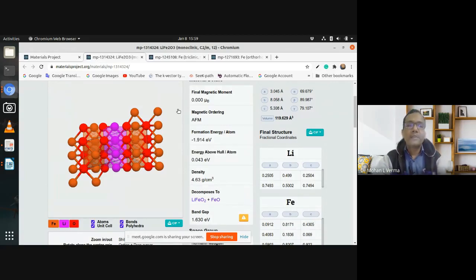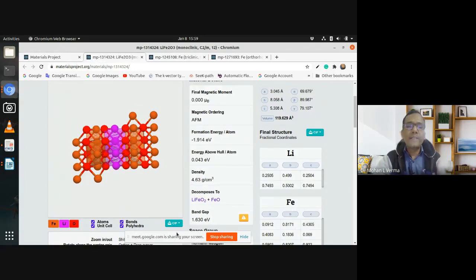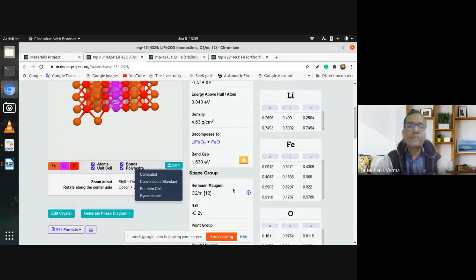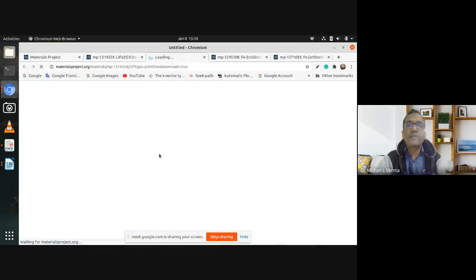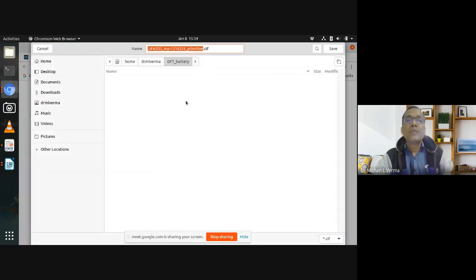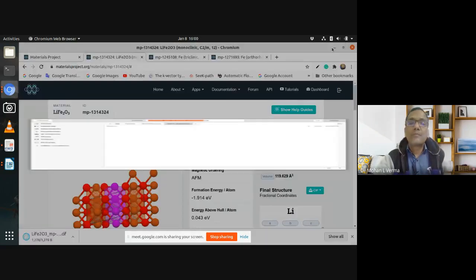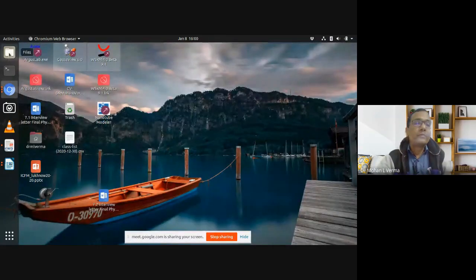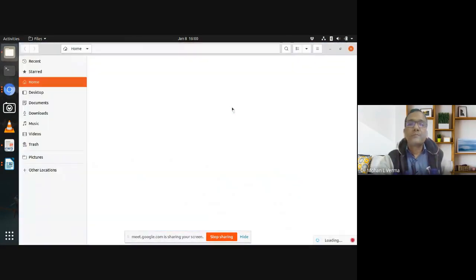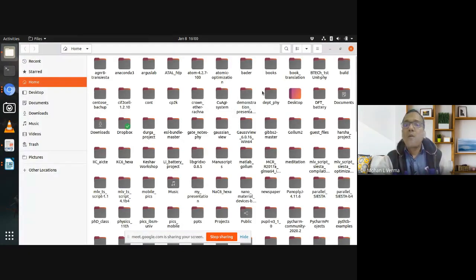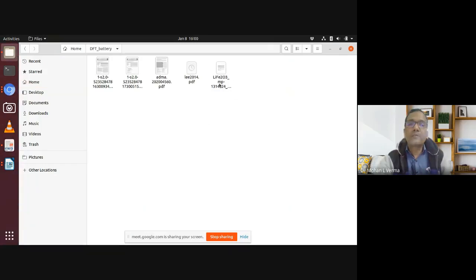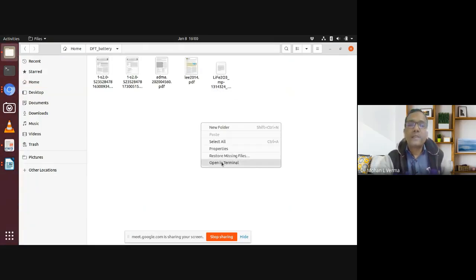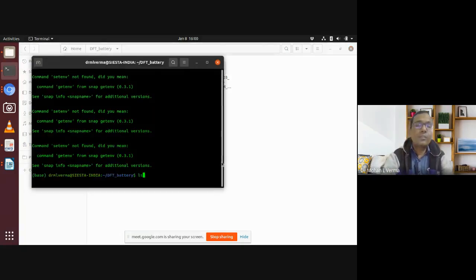First, search a good material and download its CIF file. Let me download the primitive cell of this structure. It is downloaded into my folder — I have downloaded this DFT battery structure into my directory, and I can open it now.